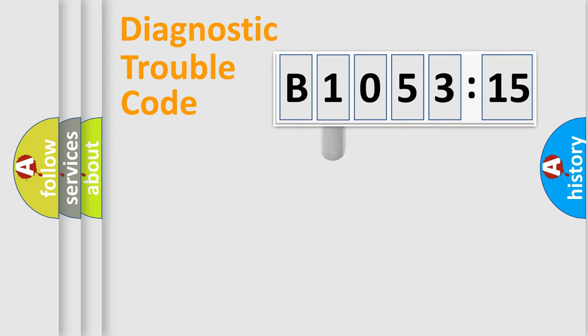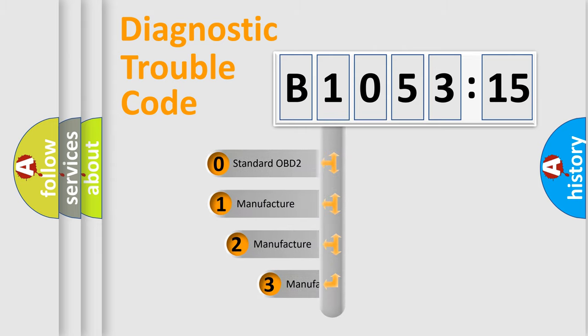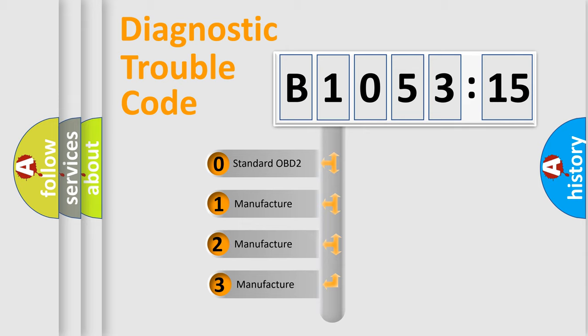Powertrain, Body, Chassis, and Network. This distribution is defined in the first character of the code.